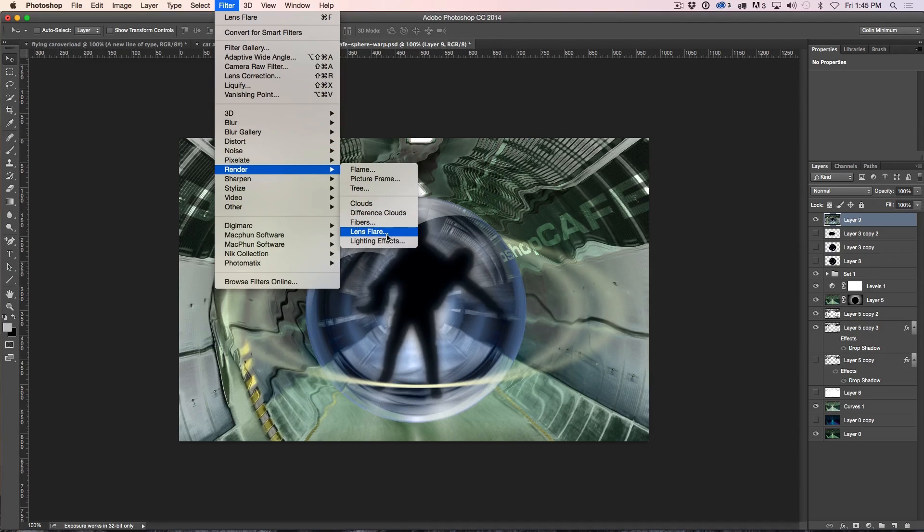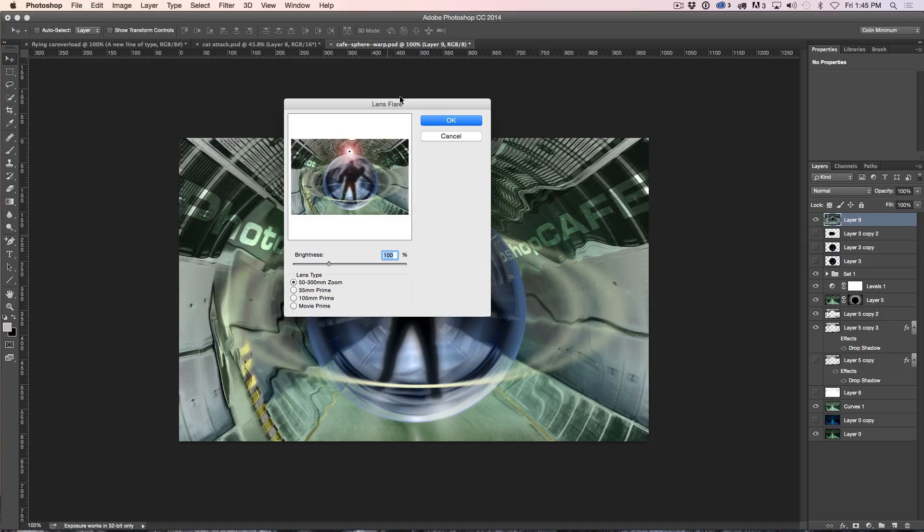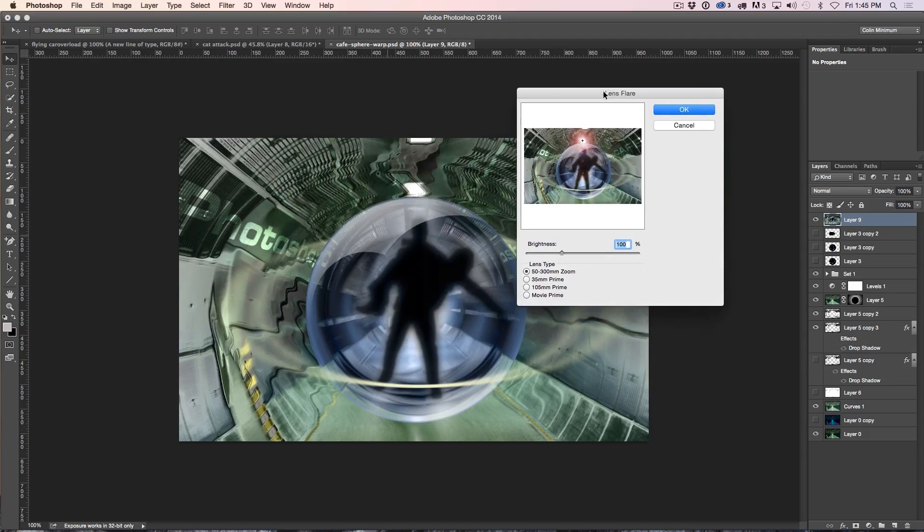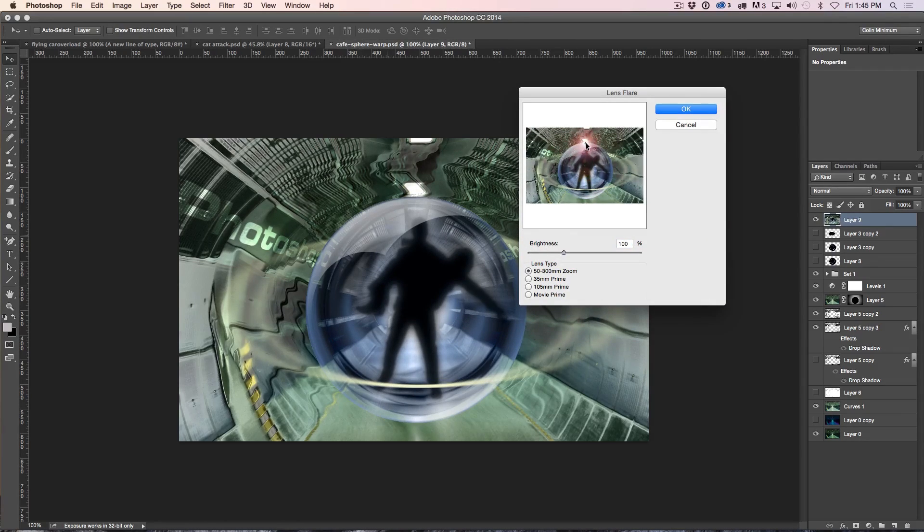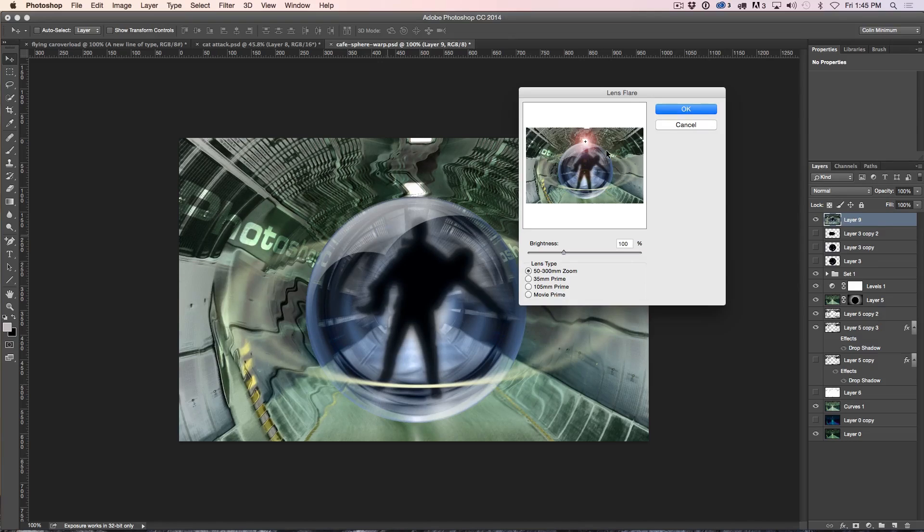So we're going to go down to our Lens Flare, JJ Abrams time right now, and I want it to be precisely on top of that little light there, so I can go there and I can drop it right on there.